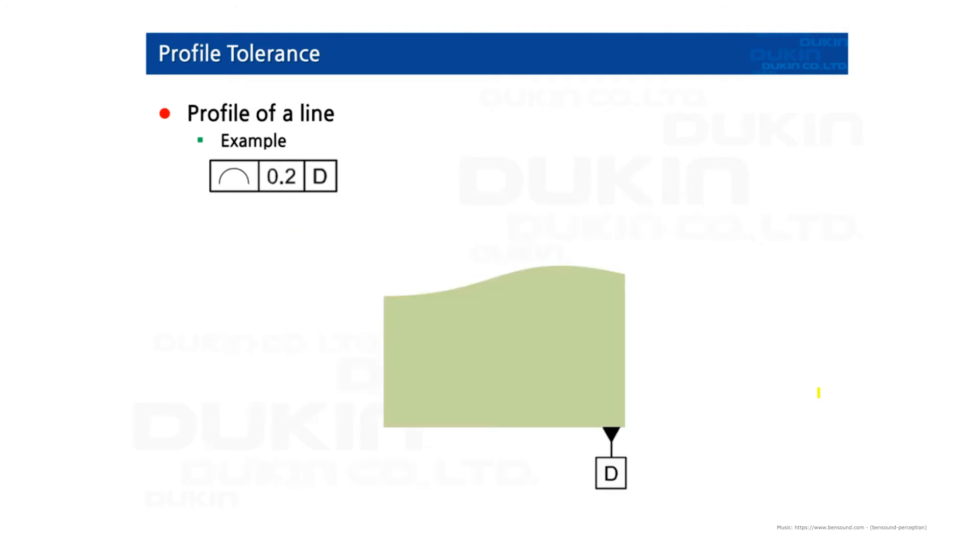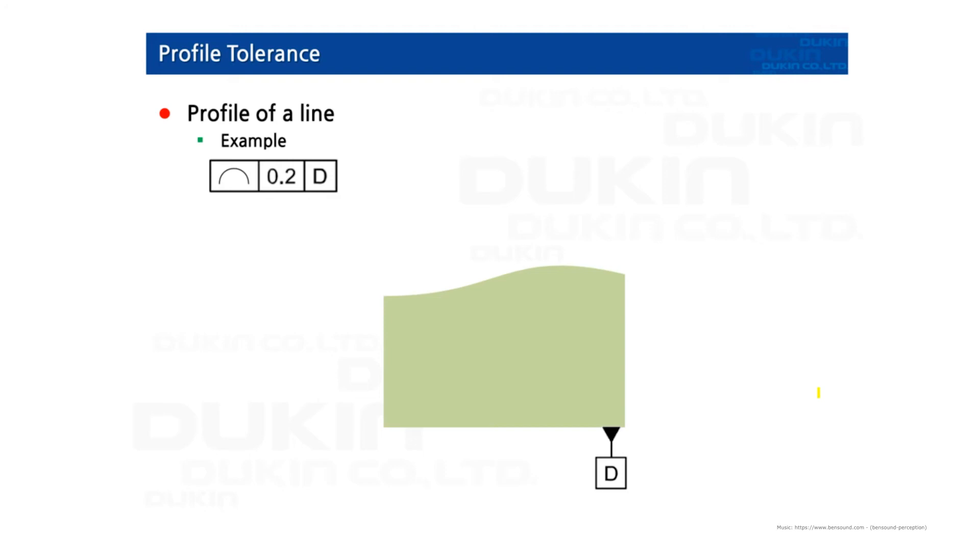And the next, profile tolerance. So the first, profile of a line. Profile of a line describes a tolerance zone around any line in any feature, and usually of curved shape. Such as the practice, as you can see.